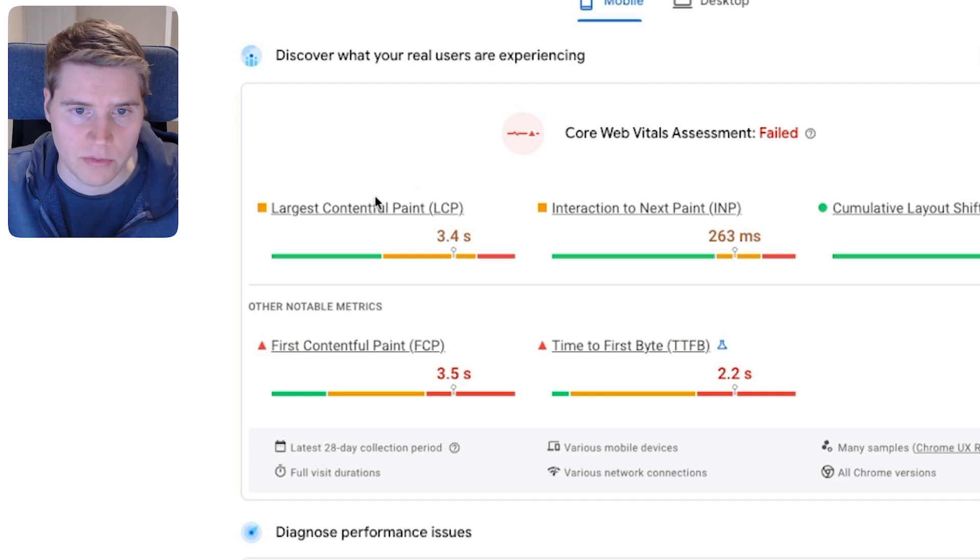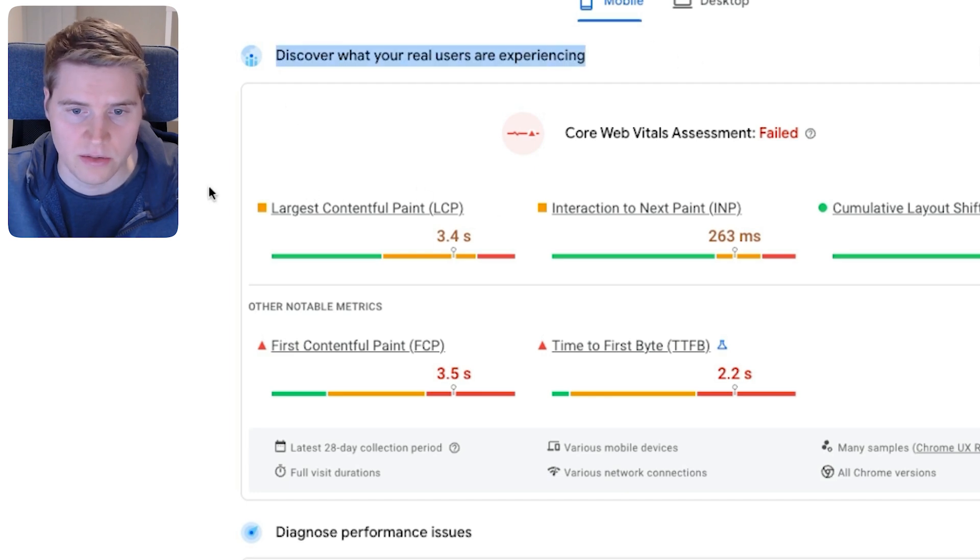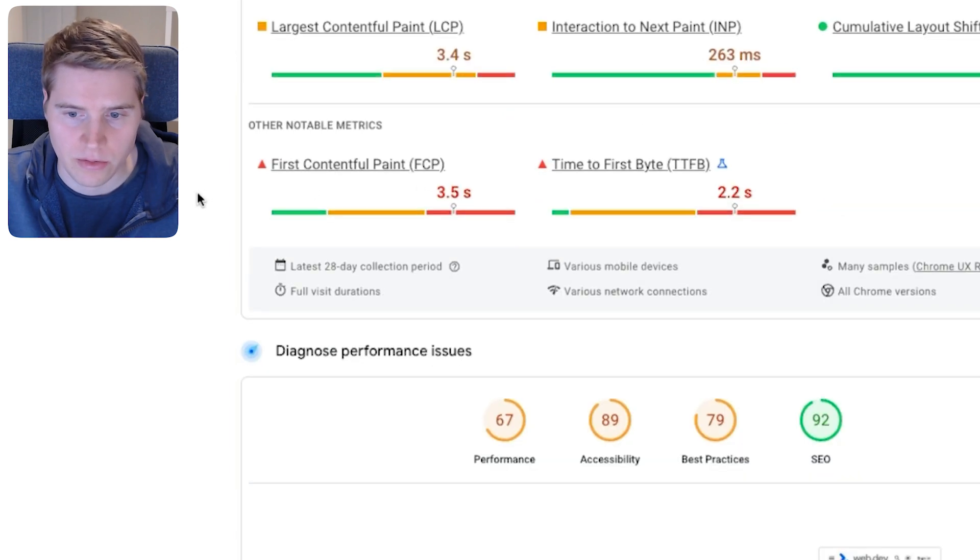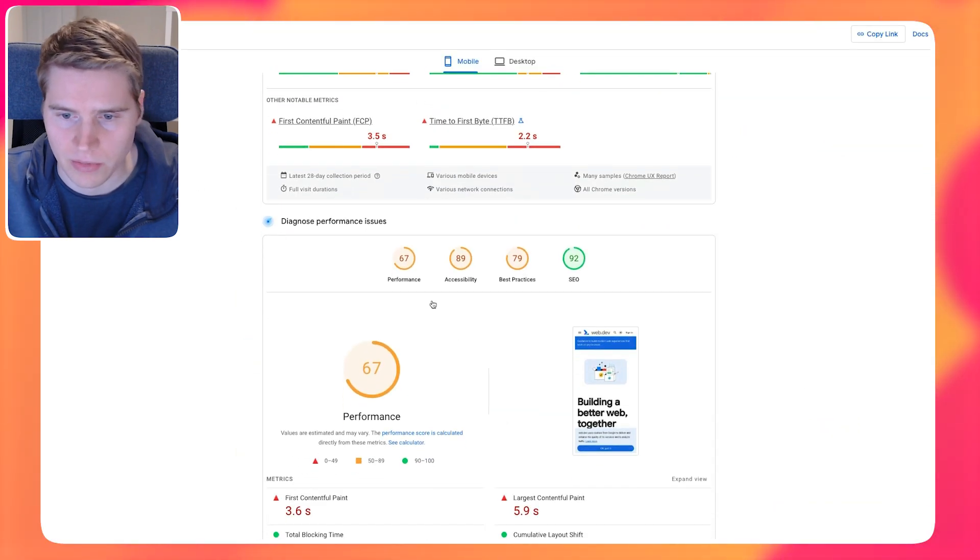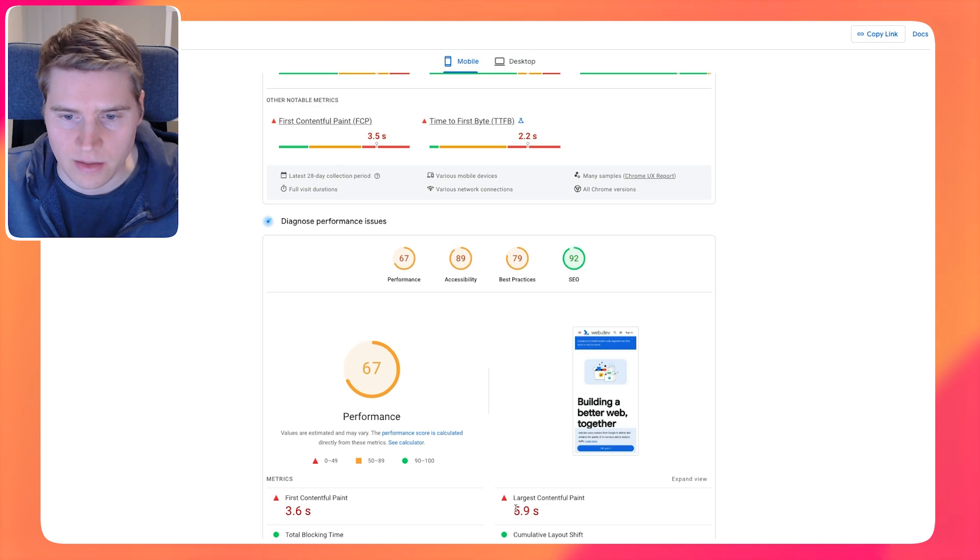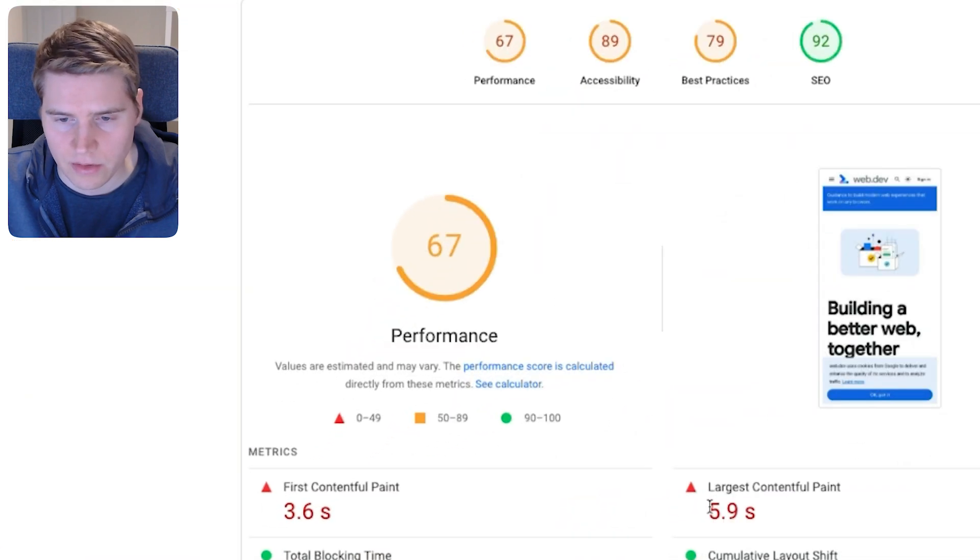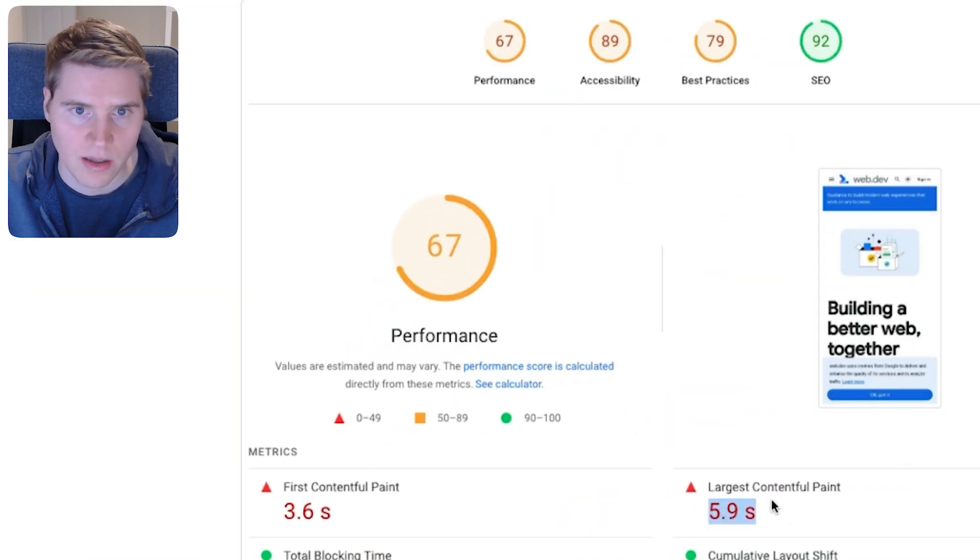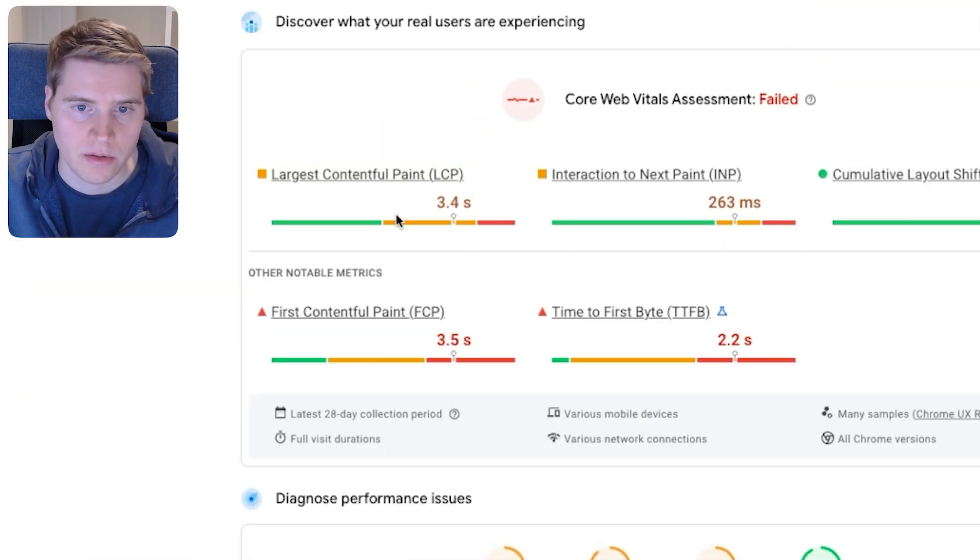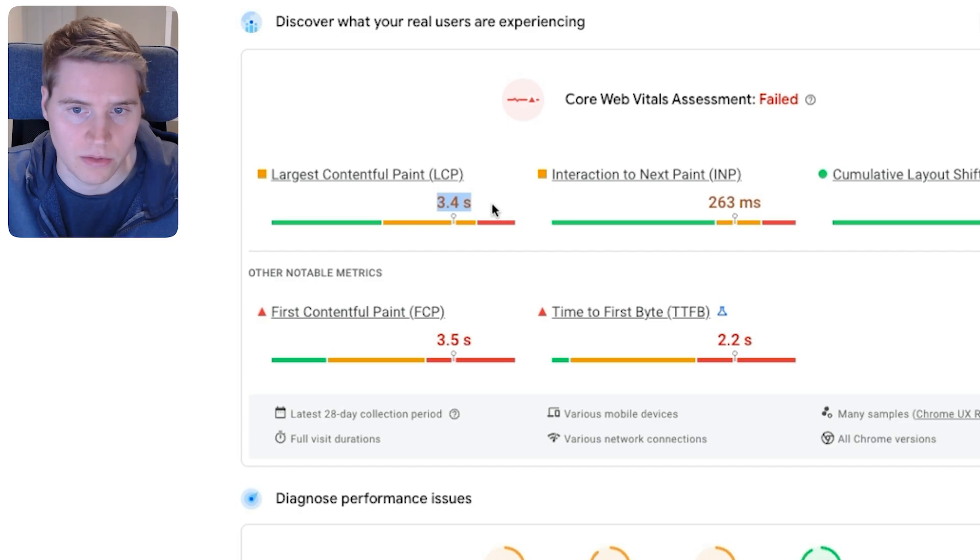If we look at the LCP metric in this real user data section and compare it to the Google Lighthouse result below, we can see that in the lab test result, the page took 5.9 seconds to load, but for real users, it actually only took 3.4 seconds to load.